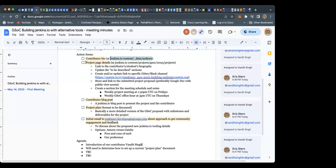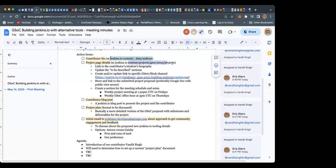Next we have to write a project page with details. If you want an example, you can go check out the GitLab modernization project because they have already done it. We've discussed some items about that before as well.